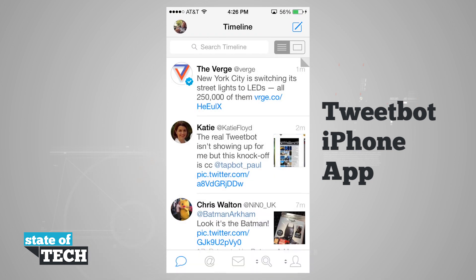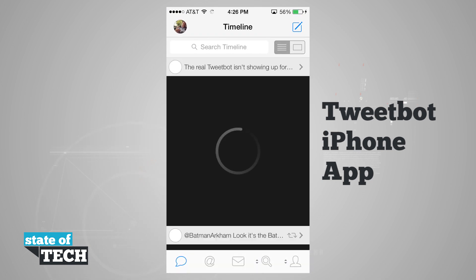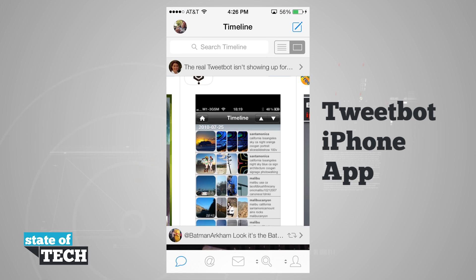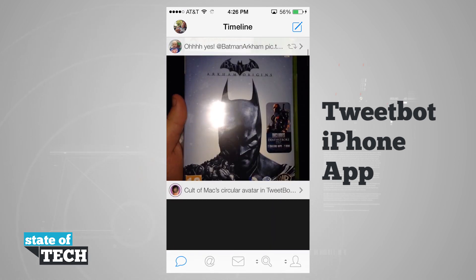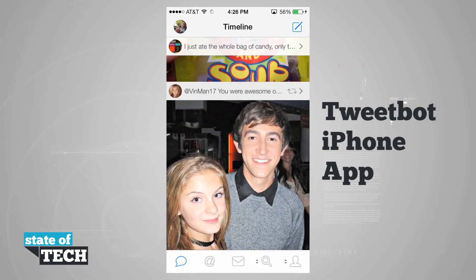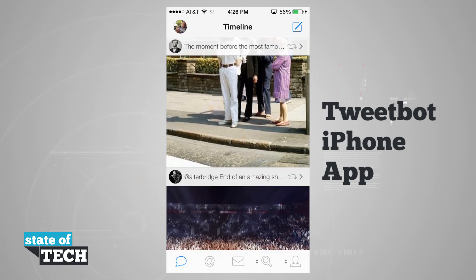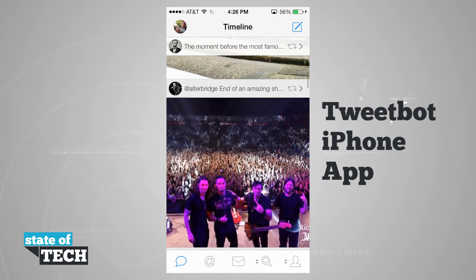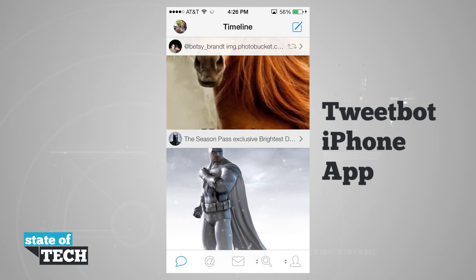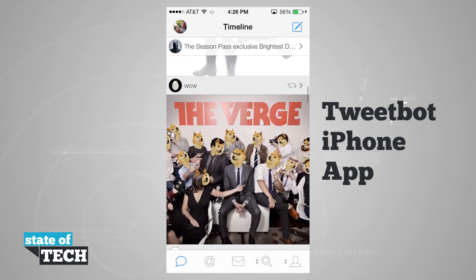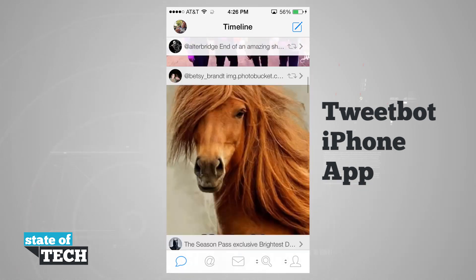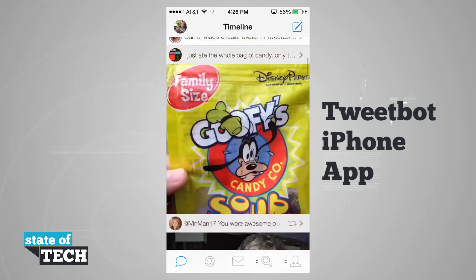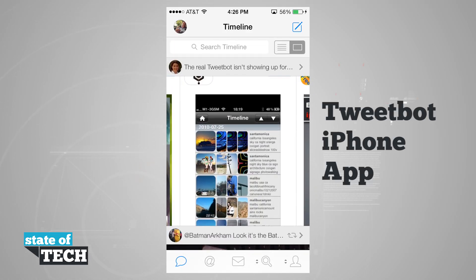We have our media timeline where we can tap on the media tab up here and scroll through and view all of the media related links that are in our timeline — where people have tweeted images or maybe even video or anything like that. We can go ahead and view this in our media timeline.